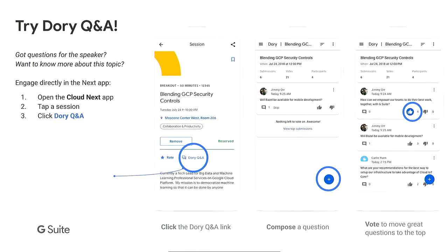Before we get started, a quick note on how to submit questions. All of you must have the mobile app, so you will be able to submit questions through your mobile app on Dory. You can go to this particular session details and then submit questions there. Towards the end, we'll try to address your questions, and we'll hopefully have time to take some live questions from this room as well.